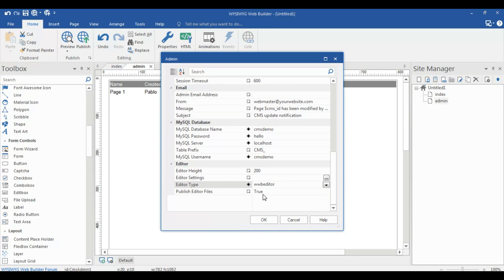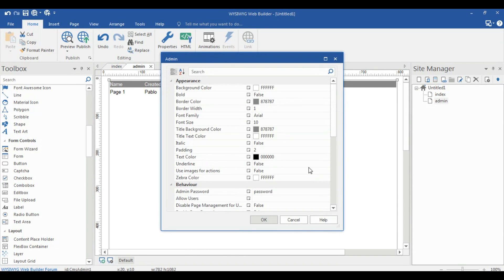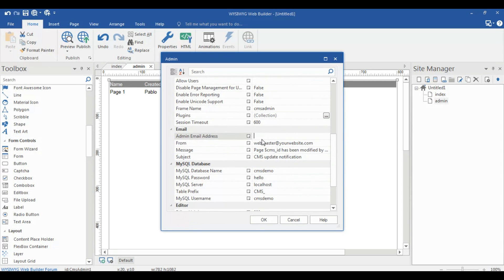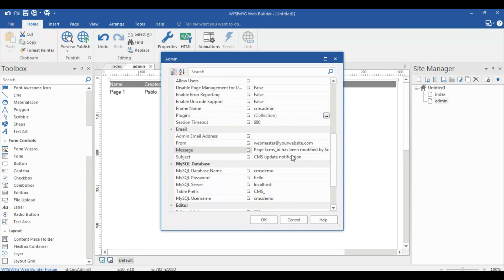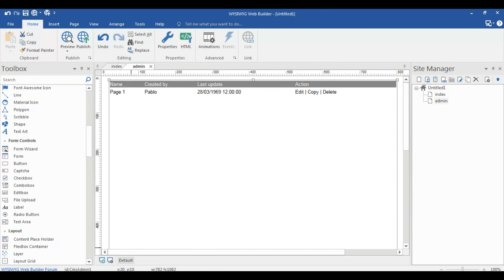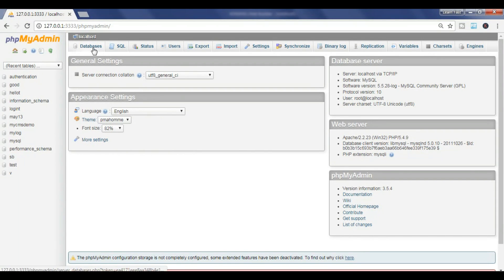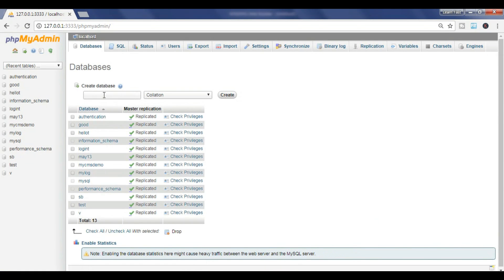This is really cool — select OK. You can add your valid email address for the admin email address, along with a 'From' and 'Message' field. You can configure what kind of message to send to your users. I'm leaving it blank for now.